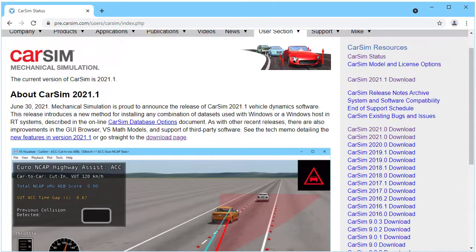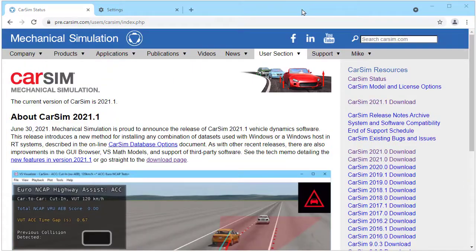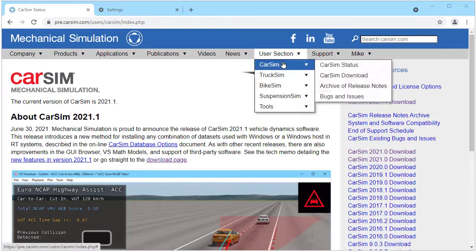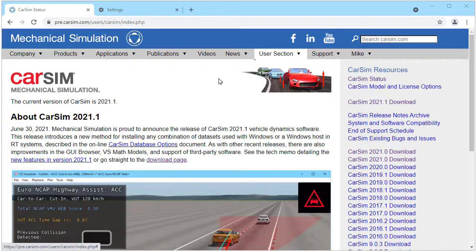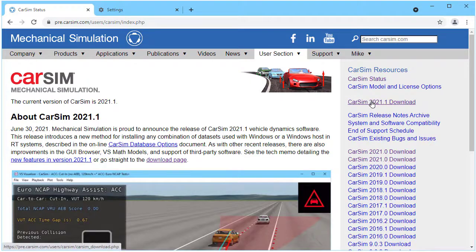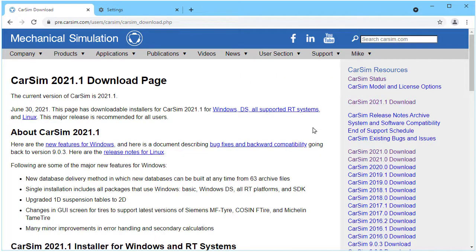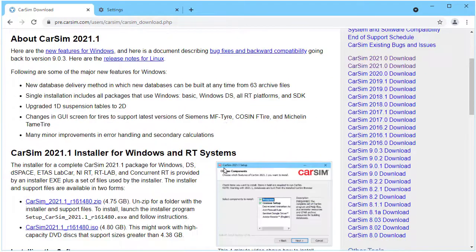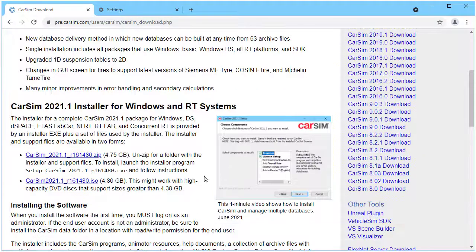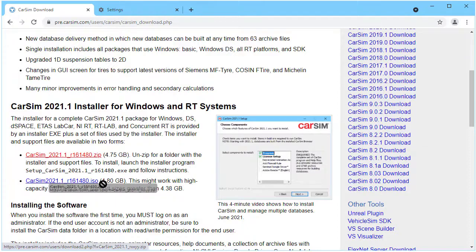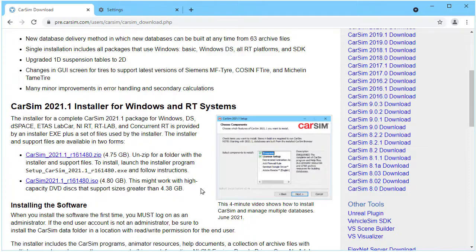We start from the website going to a section that has a download page for the product that you'll be installing. We'll go to the CarSim download page, scroll down, and we have a single installer for anything that involves Windows, whether it's just basic Windows or any of the RT systems. It's a zip file. We click and get that downloaded.